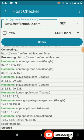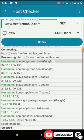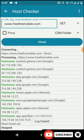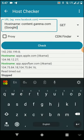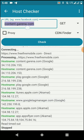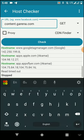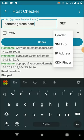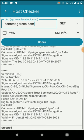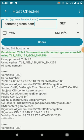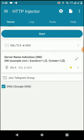Now I'm going to copy this first host name called content.garena.com. I'm going to paste that host name here. Again you need to copy this one, then change this option into SNI Name option. You can see our host name is perfectly working.